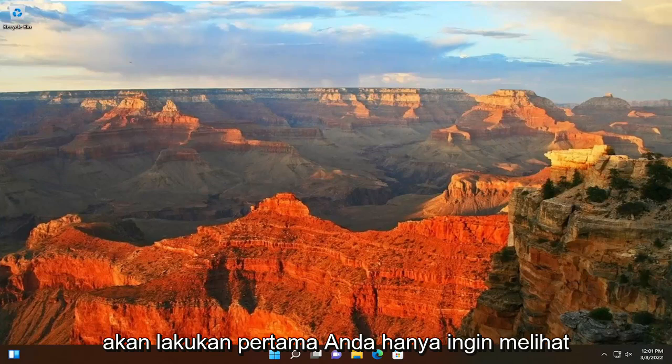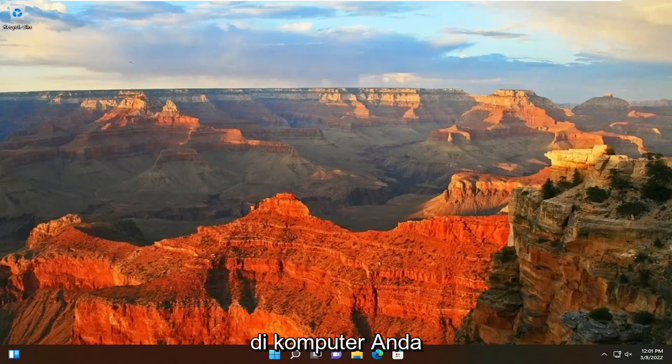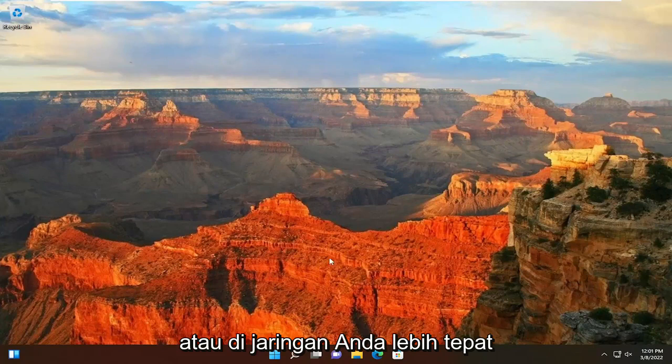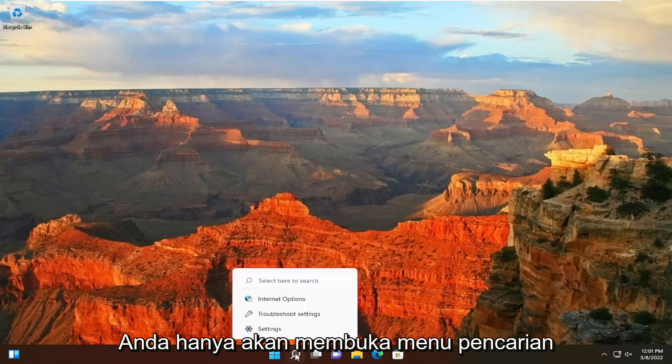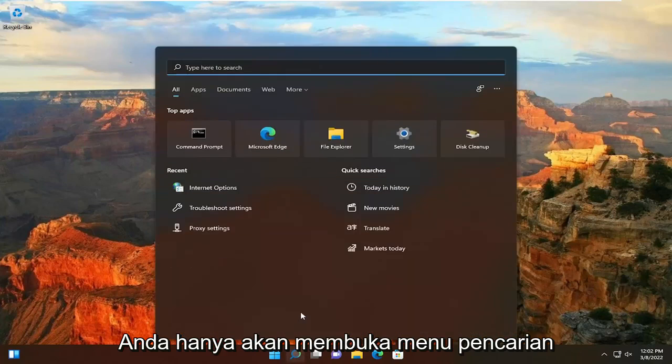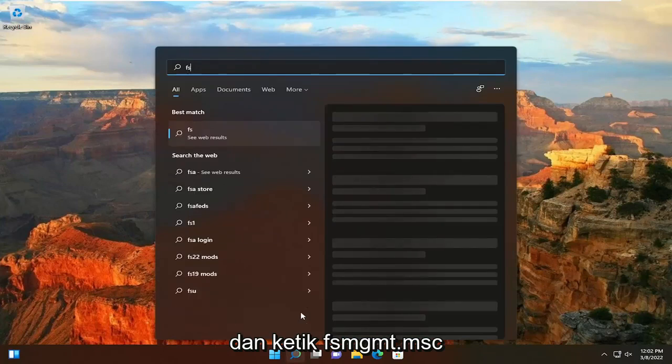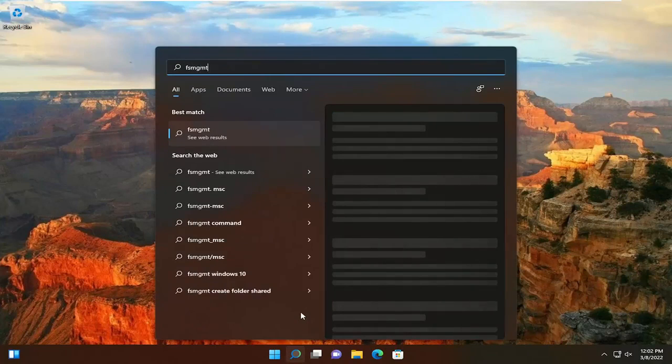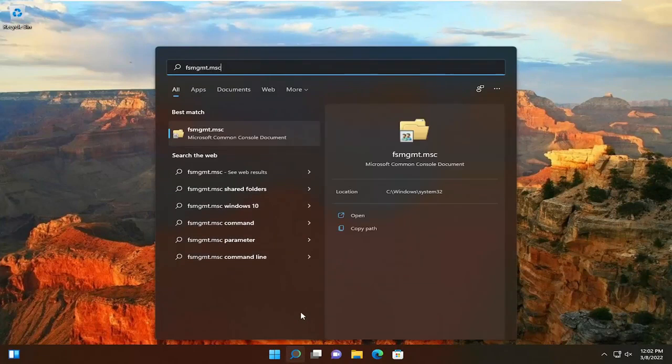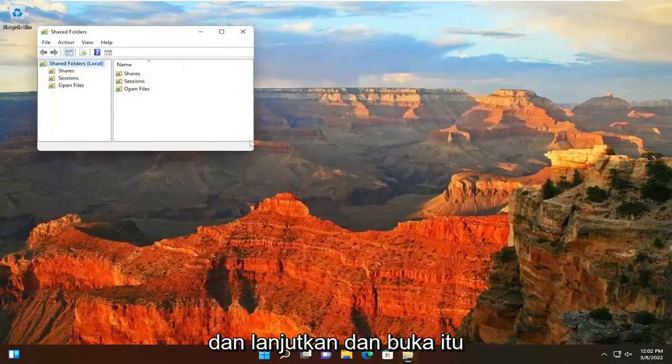So what we're going to do first, if you just want to see different folders that are being shared on your computer or on your network more appropriately, you just would open up the search menu and type in fsmgmt.msc. Go ahead and open that up.